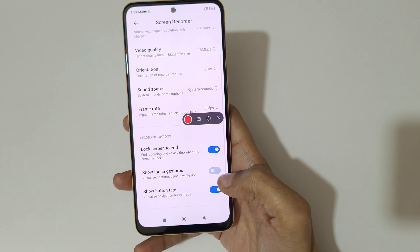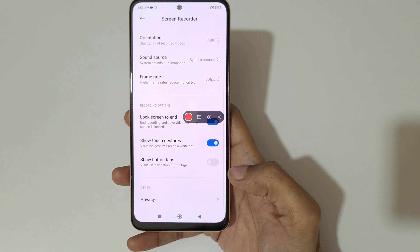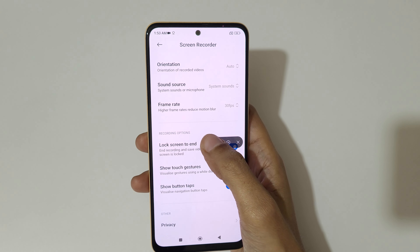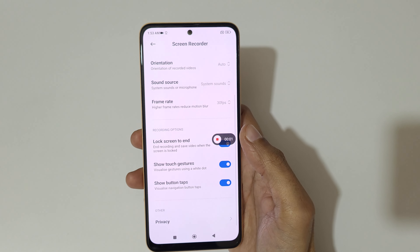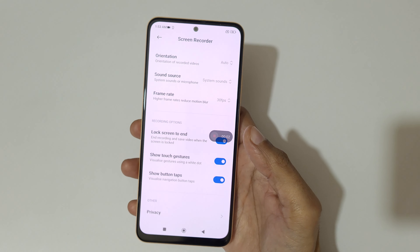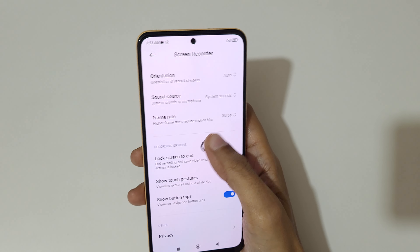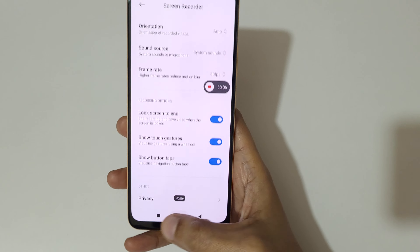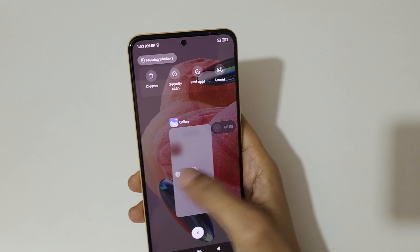Just tap to enable and disable these options. Now I am going to record the screen of the Redmi Note 12 smartphone. You can see the screen of the Redmi Note 12 smartphone is now recording.